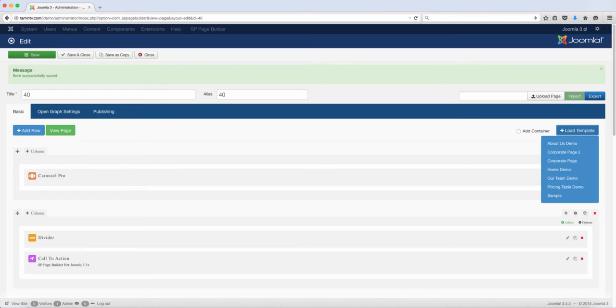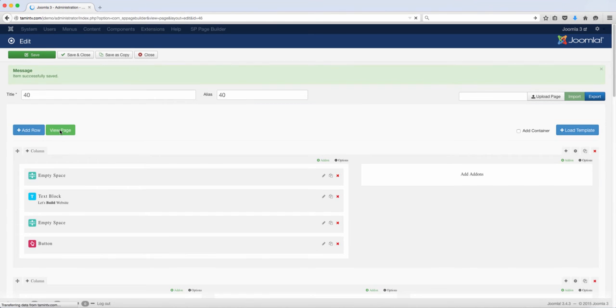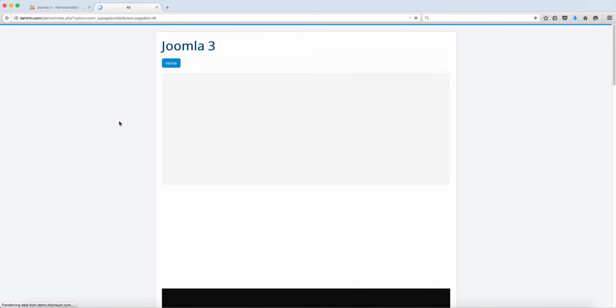In this lesson, we're going to take a look at another template. This is the home demo. Let's view this and see what it looks like.